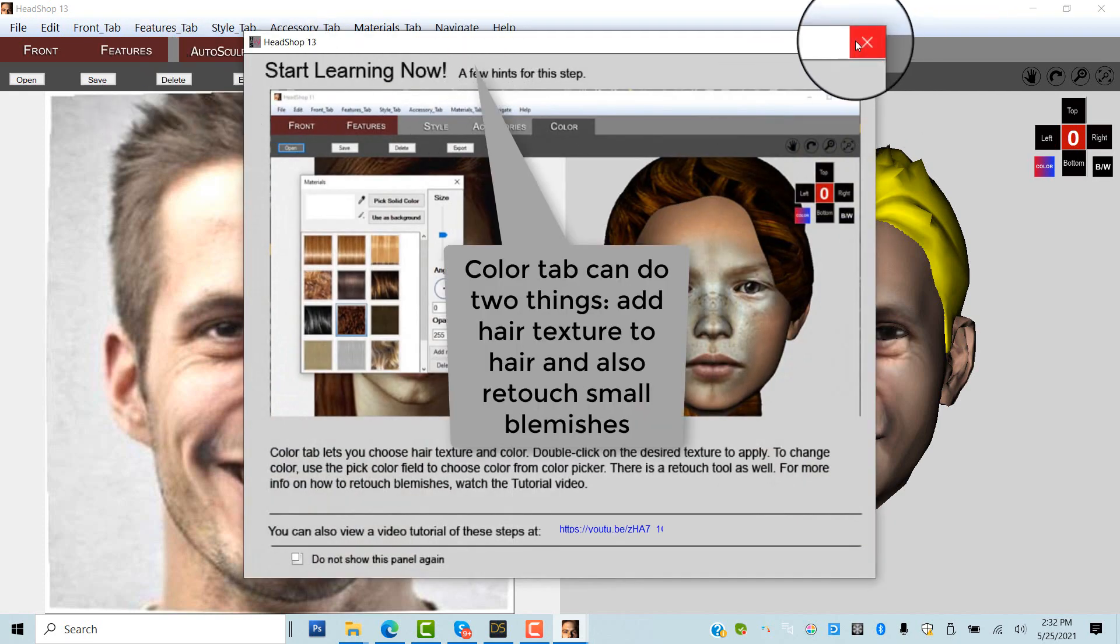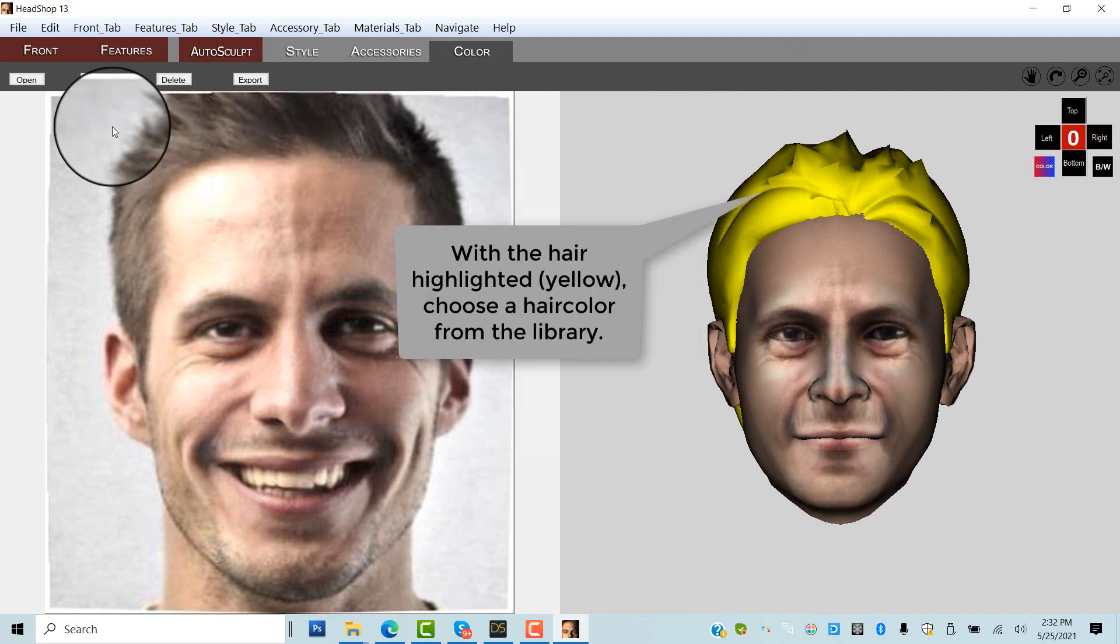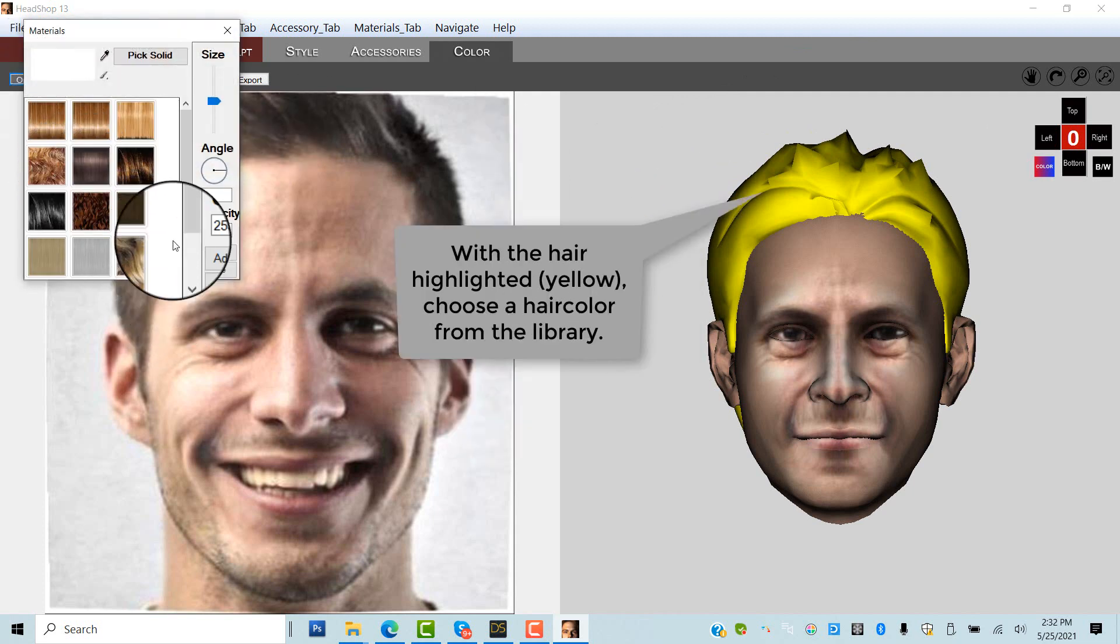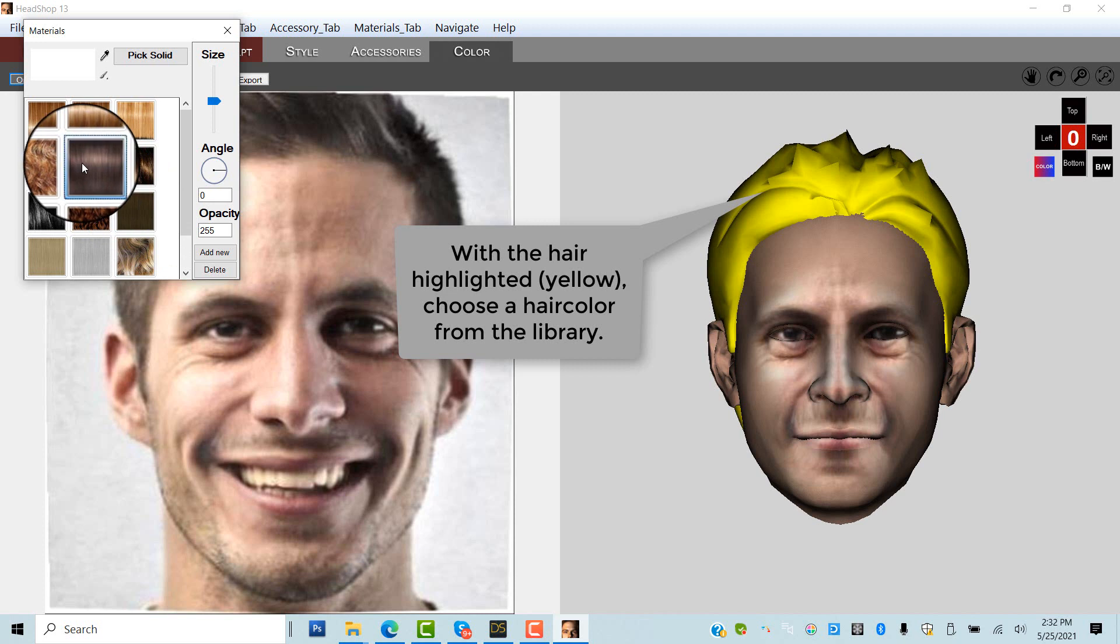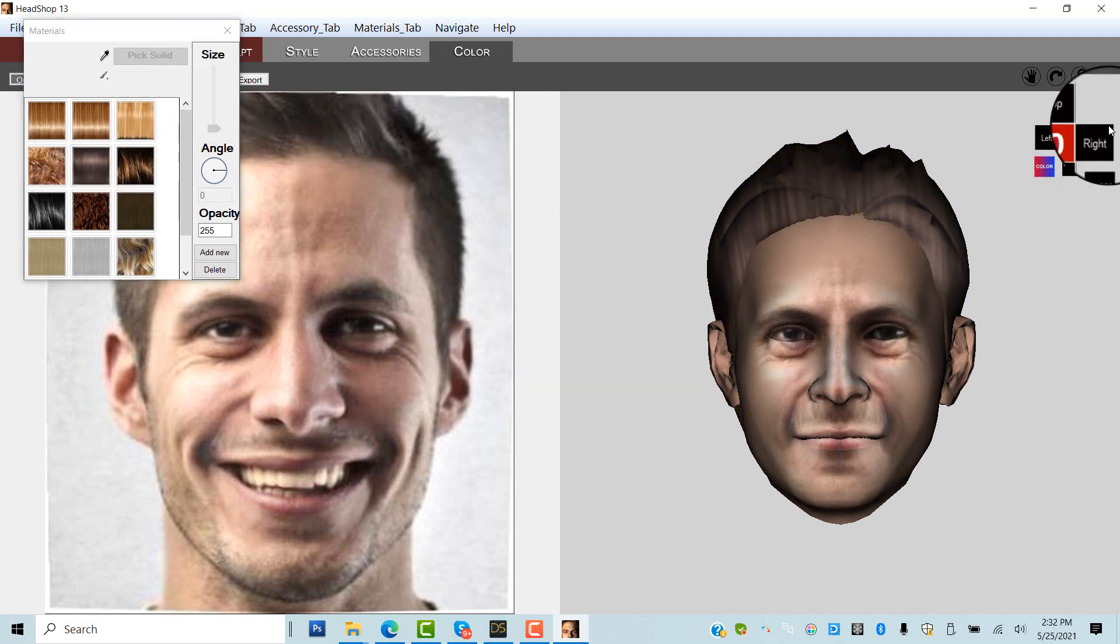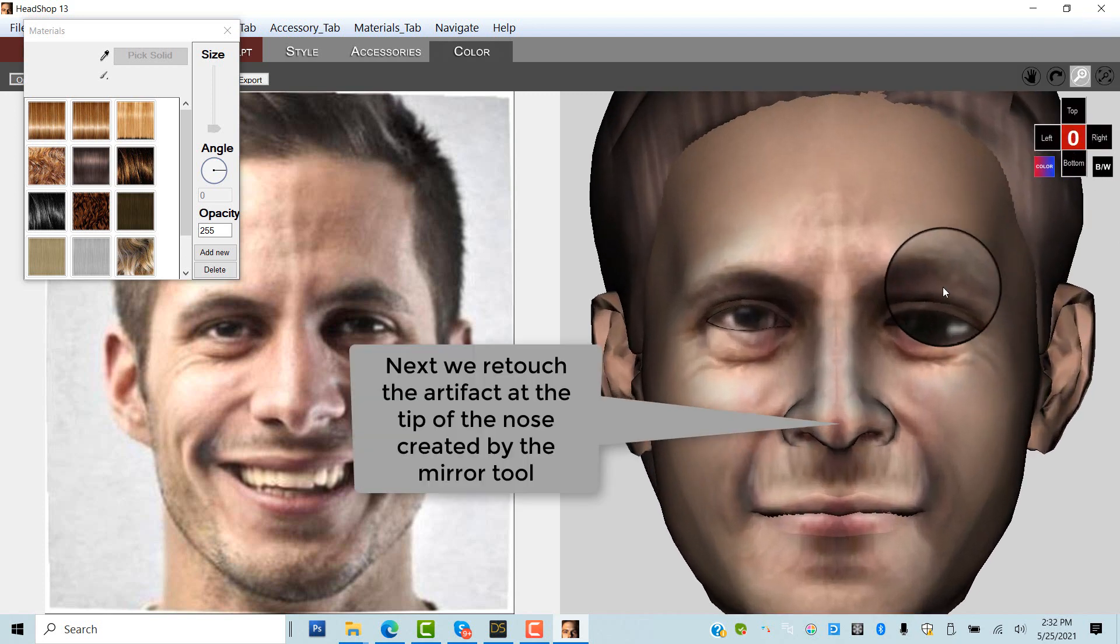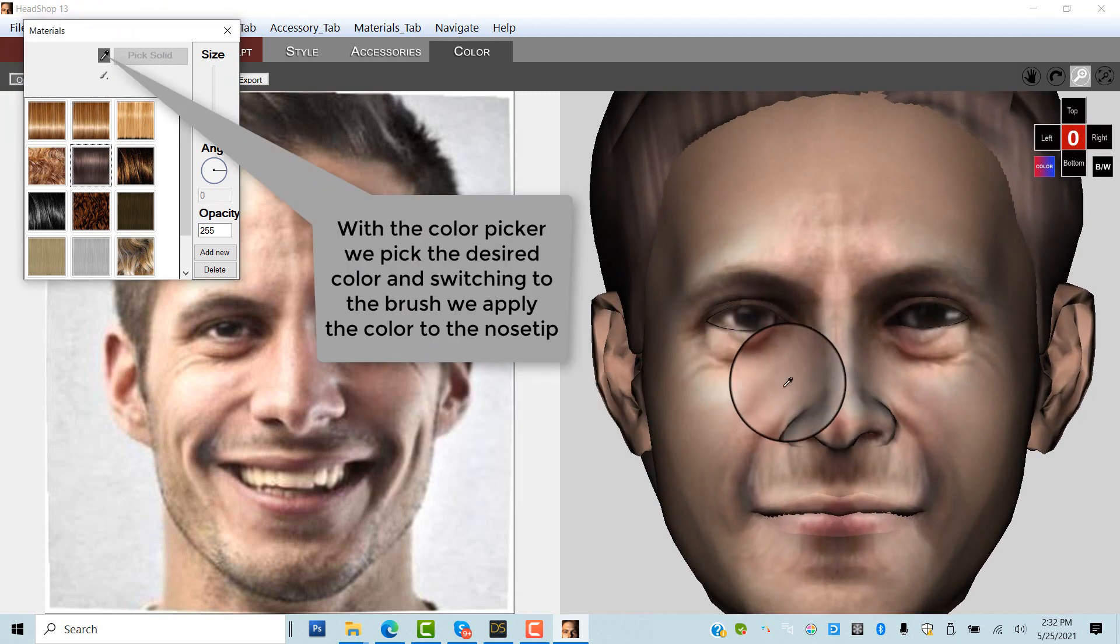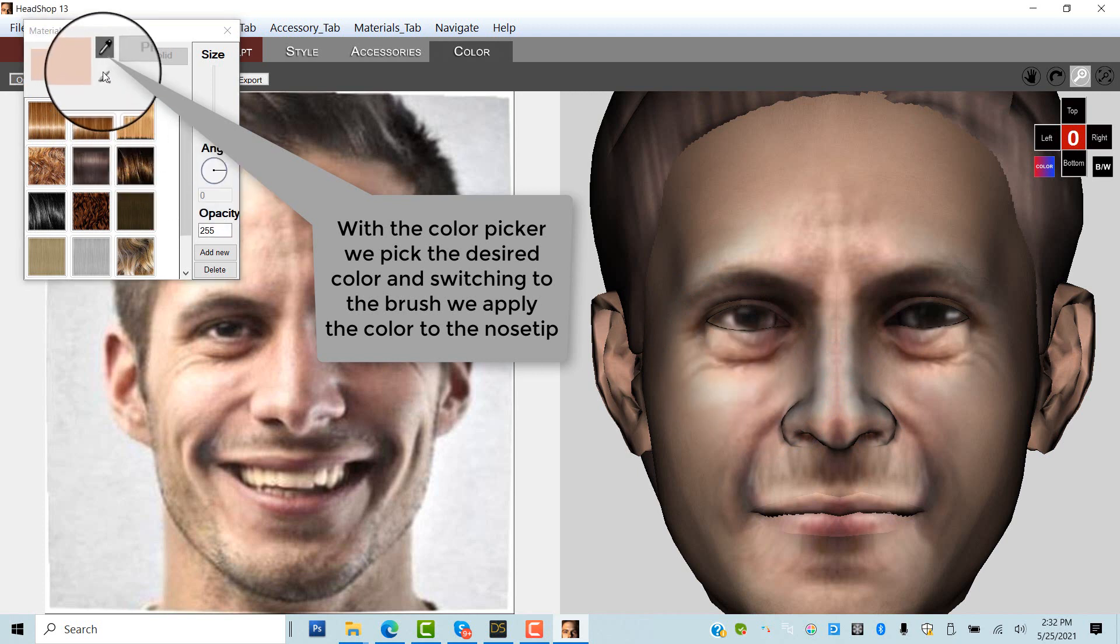The final tab is the Color tab. It can do two things. One, when hair is selected with yellow highlight, it can add hair texture. And two, it can also retouch small blemishes like the artifact created by mirroring. There is a color picker to pick the right color and brush for touching up.